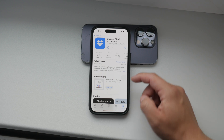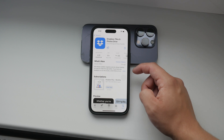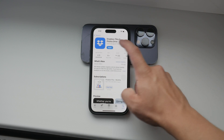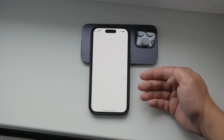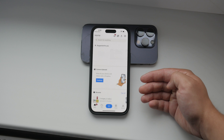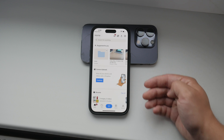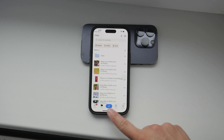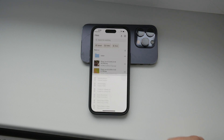If you already have a Dropbox account, go ahead and log in. If you're new to Dropbox, you'll need to create an account. Once you're logged in, you'll see a plus button in the app.